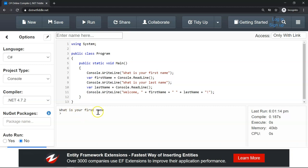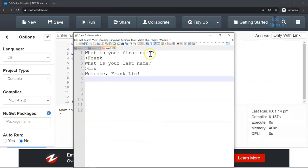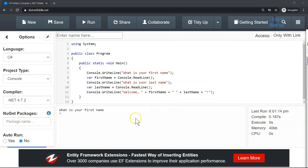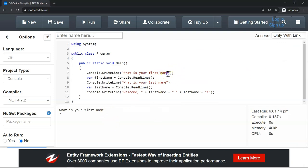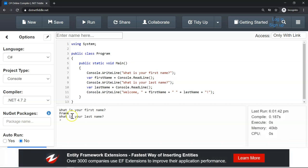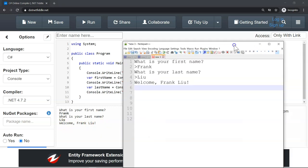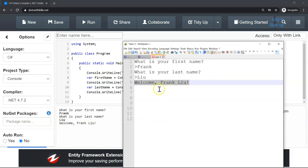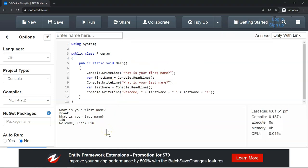We click run. We notice the requirement says 'What is your first name?' with a question mark, so we're missing the question mark — we add it to both questions and click run again. It asks 'What is your first name?' — we enter our first name. Then 'What is your last name?' — we enter our last name. And now we see the welcome message: 'Welcome Frank Liu!' — exactly what our application requirement specified. Hopefully you did this exercise yourself and found it interesting and not too difficult.